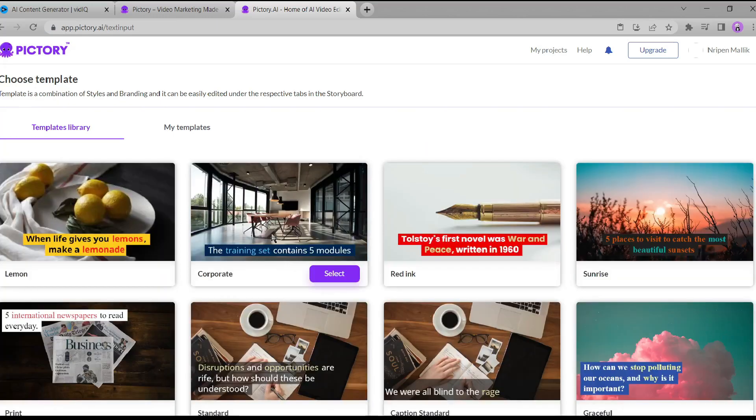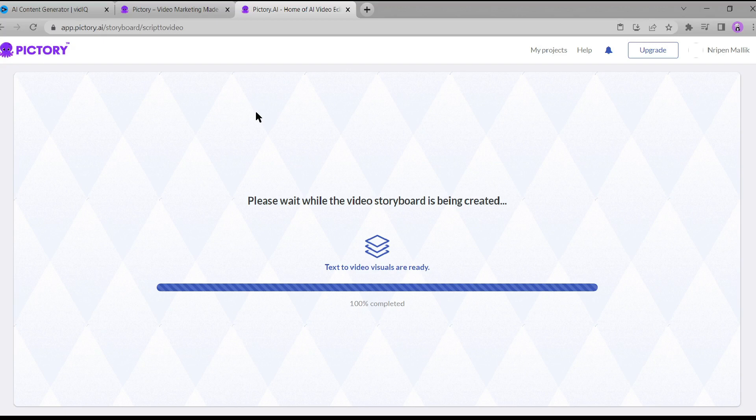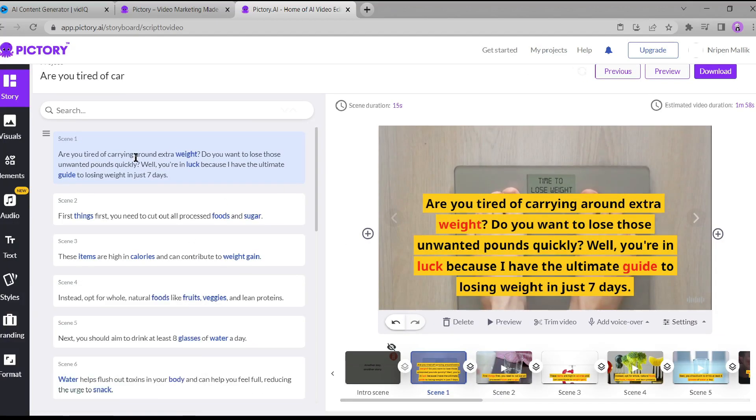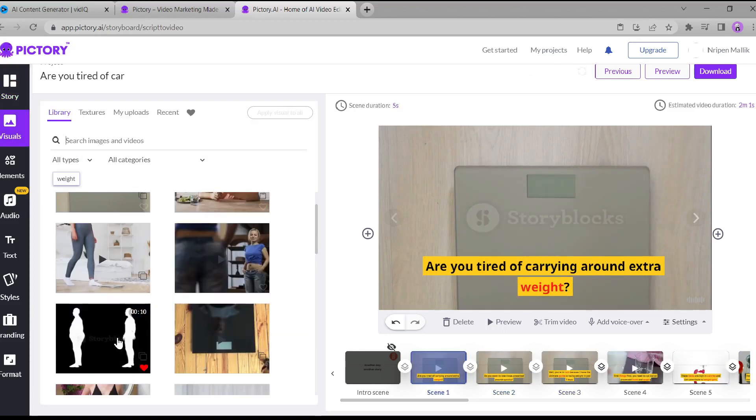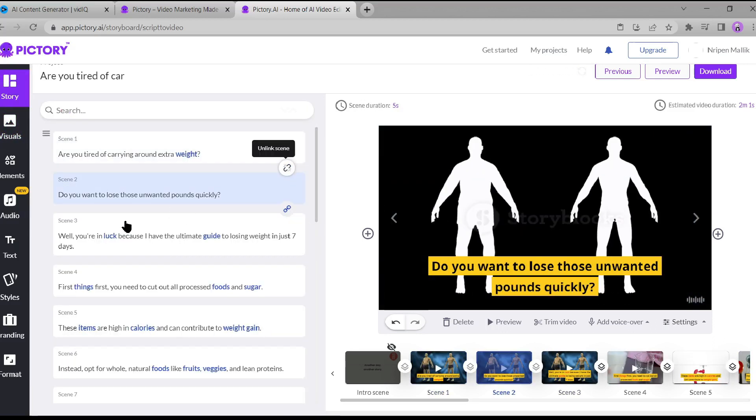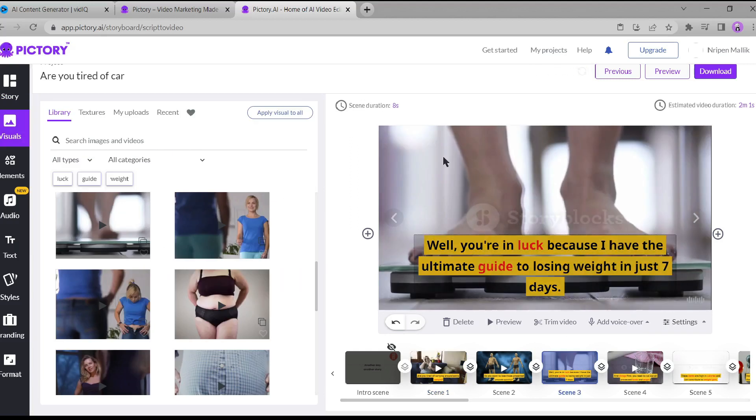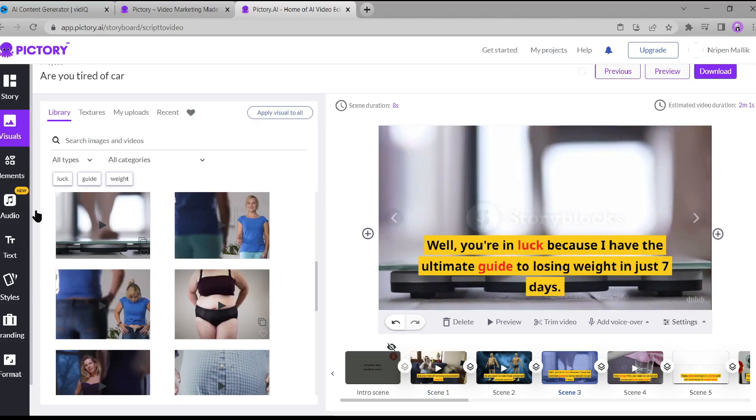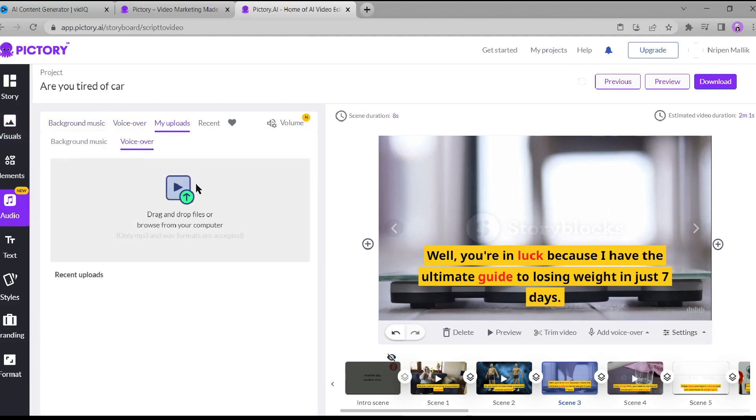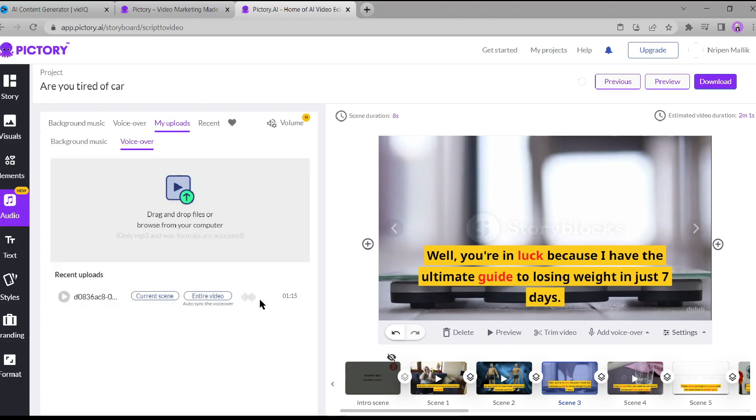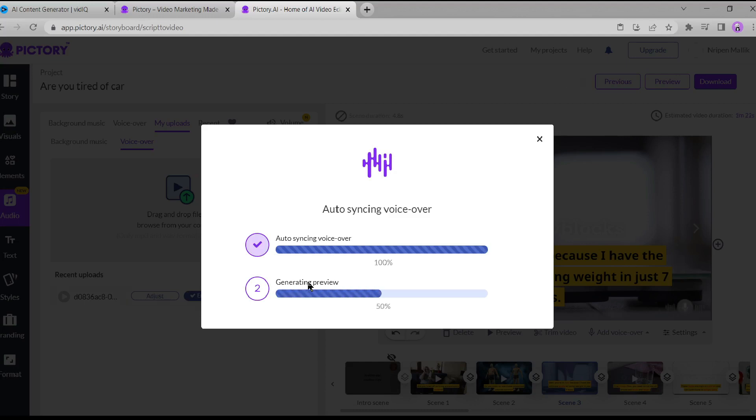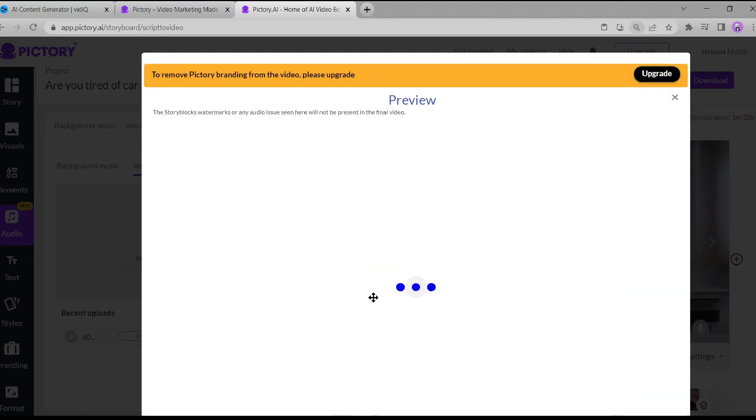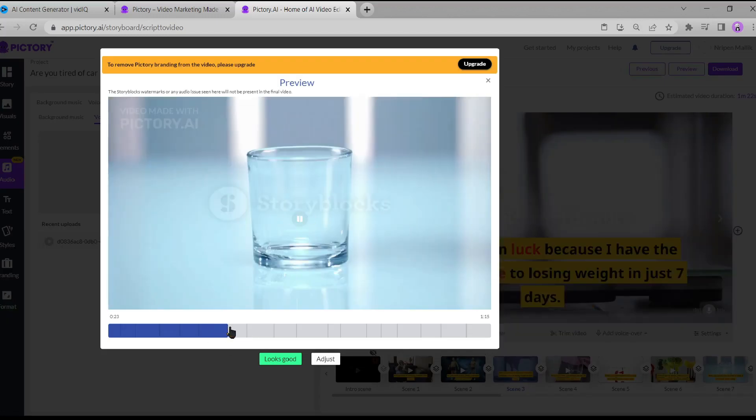Select a template. And now Pictory is generating visuals for us. It may take a little time, so let's be patient. Great. Now that the visuals are ready, you can edit each scene to make it even more perfect. I'm going to make a few changes to ensure the visuals align perfectly with the message I want to convey. Once you're satisfied with the visuals, click on the audio editor and select my uploads. Now, drag and drop the audio file we downloaded earlier from vidIQ. After uploading the audio, click on entire video here. Pictory AI will take a bit of time to synchronize the audio with the visuals. If needed, you can always re-sync them to achieve that perfect harmony.